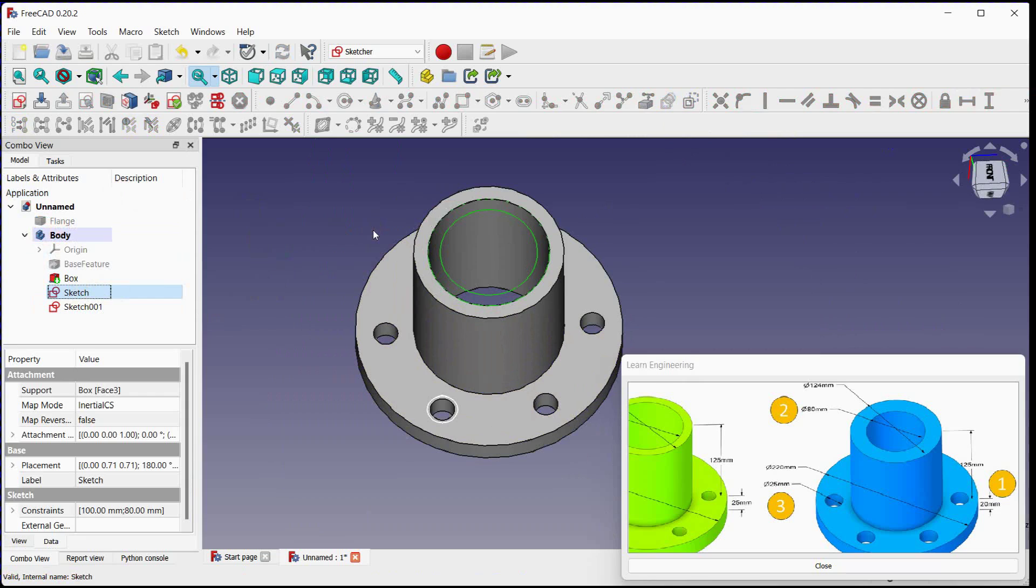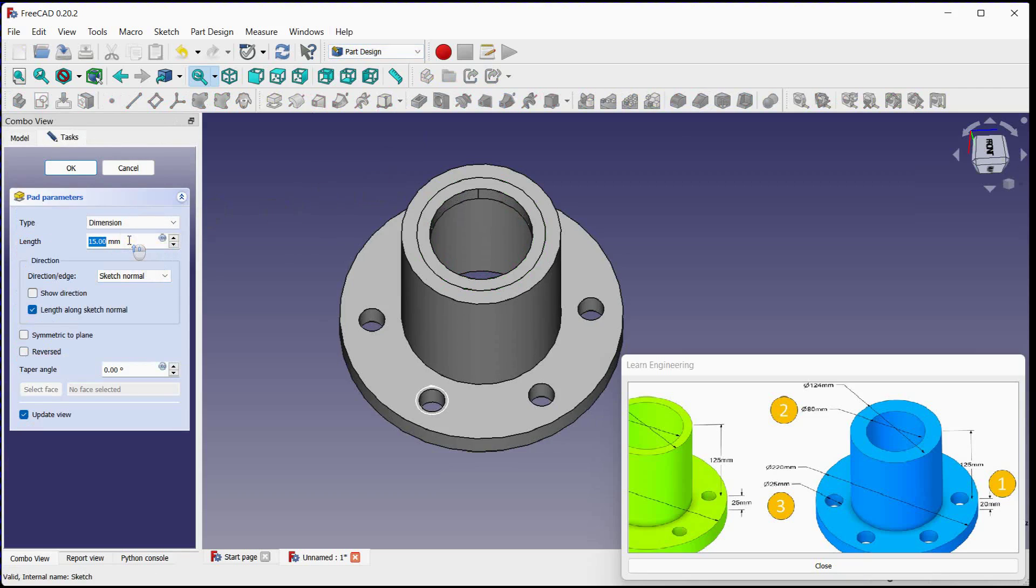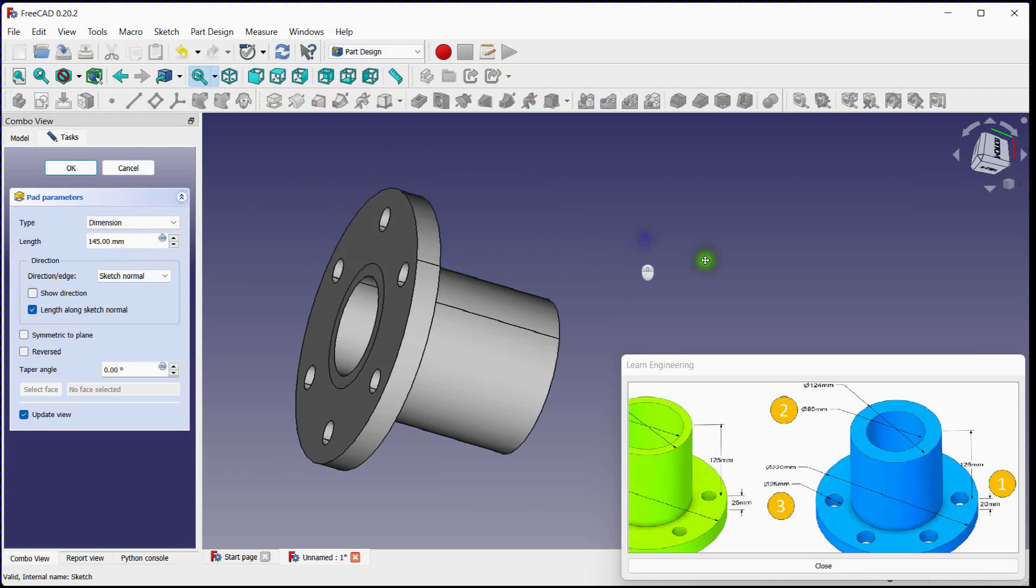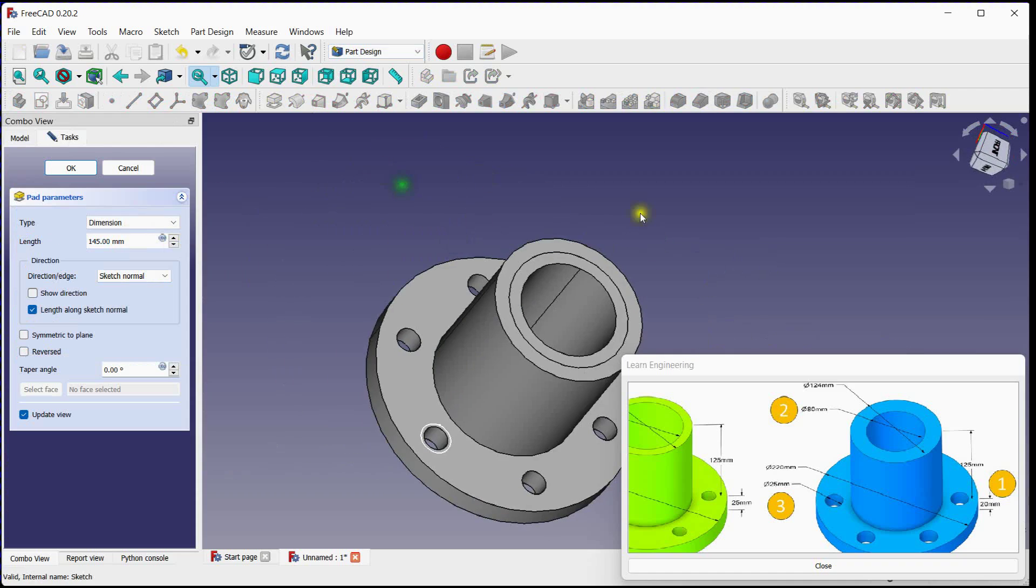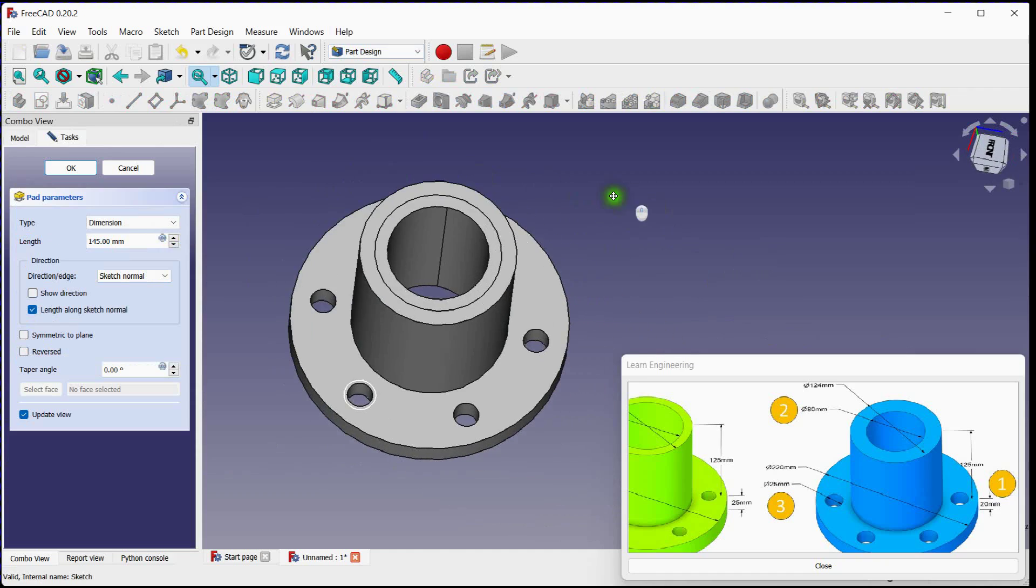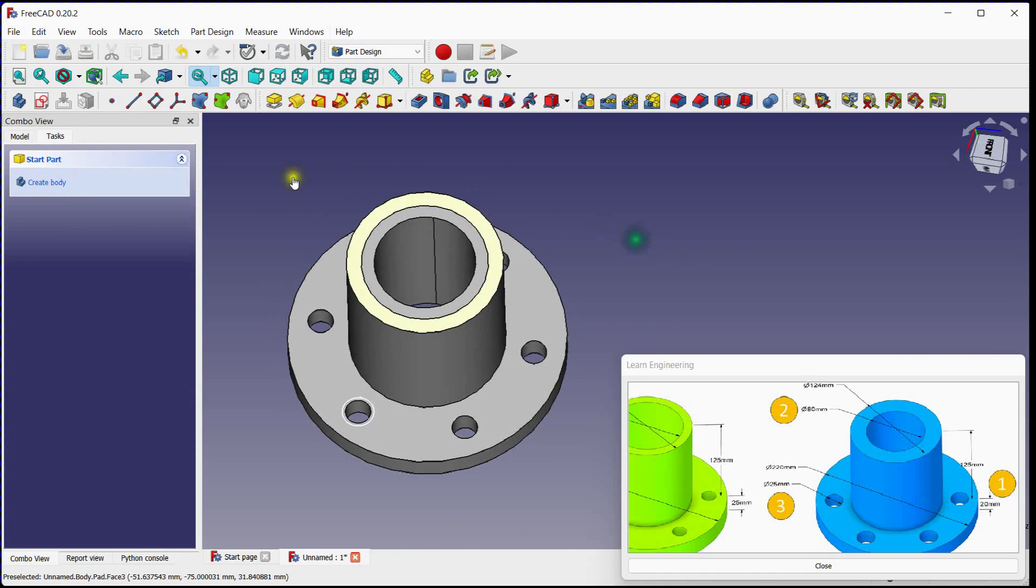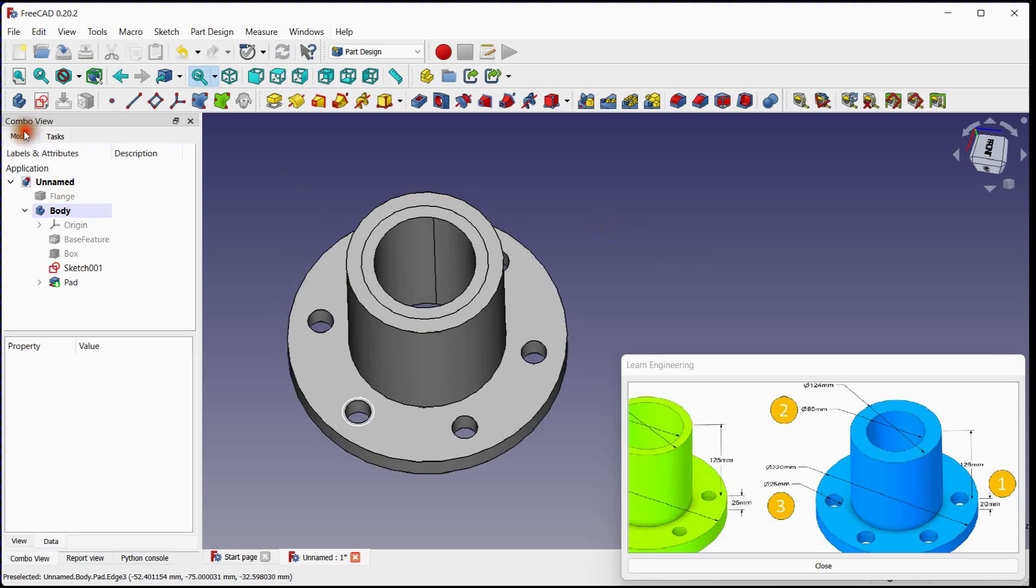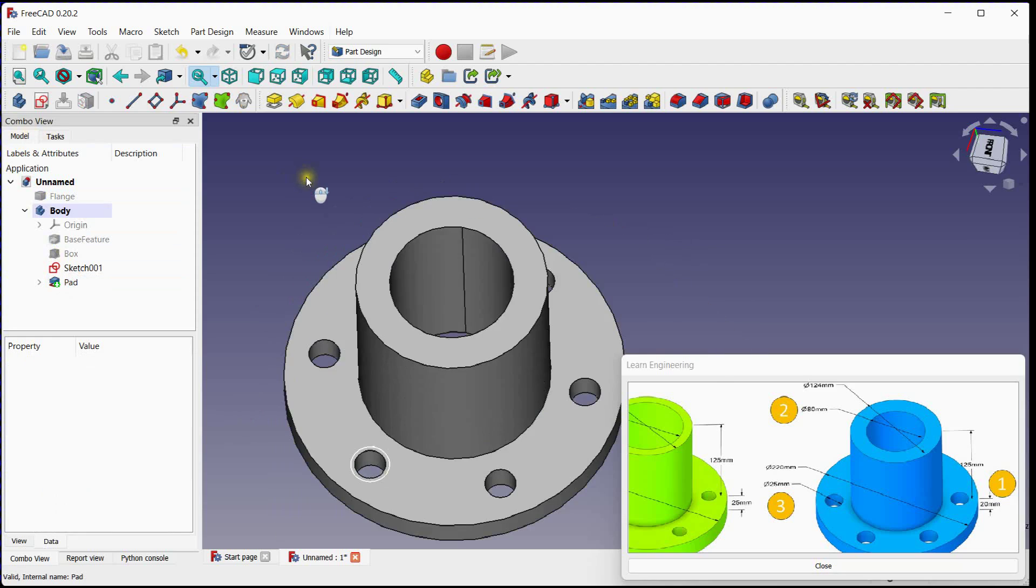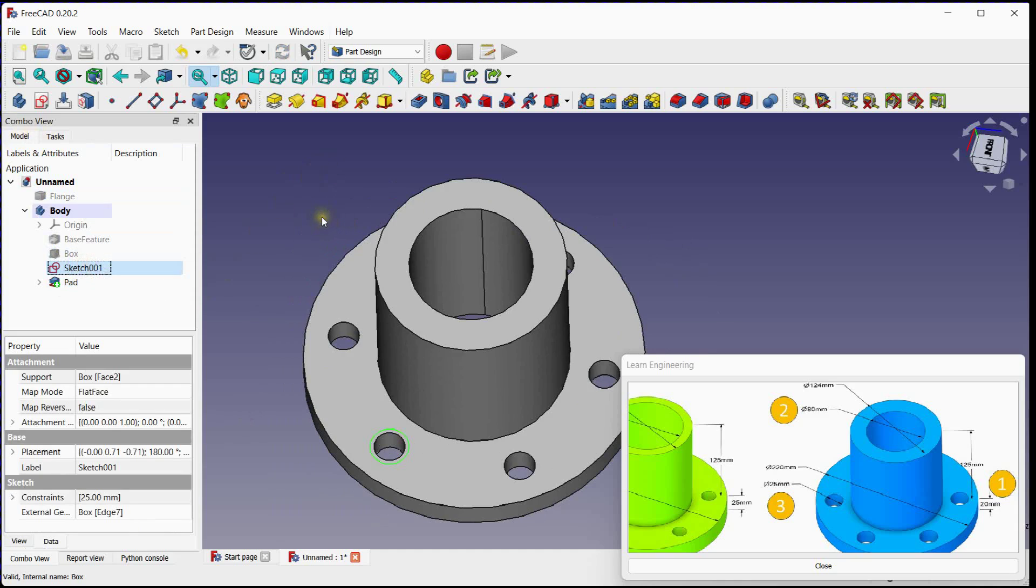Select first sketch and click on pad tool to extrude this sketch. Change. Click OK to add material. Change refinement condition to true.